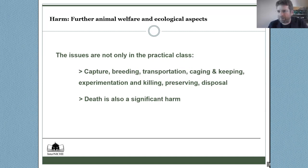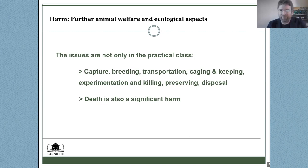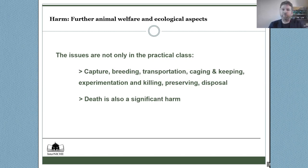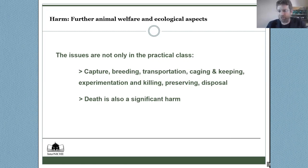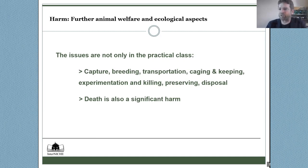We've included death as a significant form of harm. It may be quick, it may be so-called humane, but it's still a form of harm — the animal can no longer enjoy life, has no more familial, social, and ecological connections, and loses its potential for joy, happiness, procreation, and play. These are very significant losses. If an animal is killed before a practical class procedure, that may not even be listed as a procedure by law — which is a shortcoming of legislation, because we believe death is a significant form of harm.